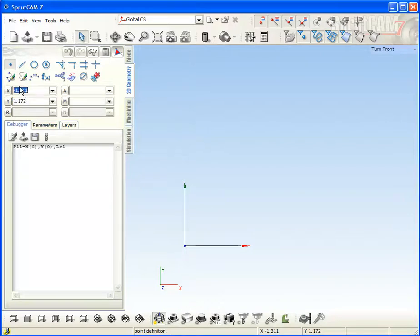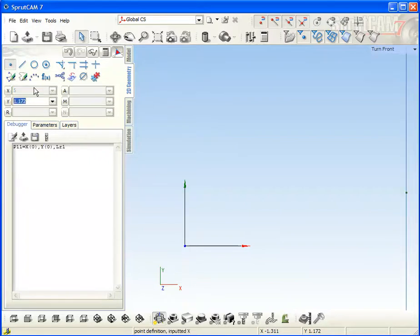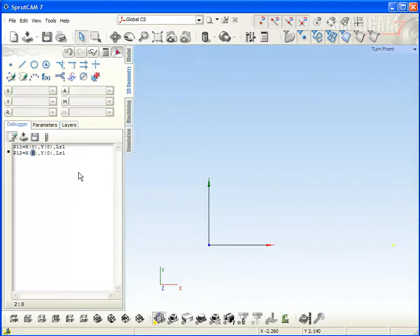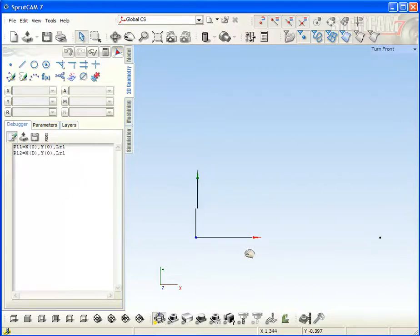After that, create the next point. For example, 5, 0. And it is there. And change it to D, diameter, D value.